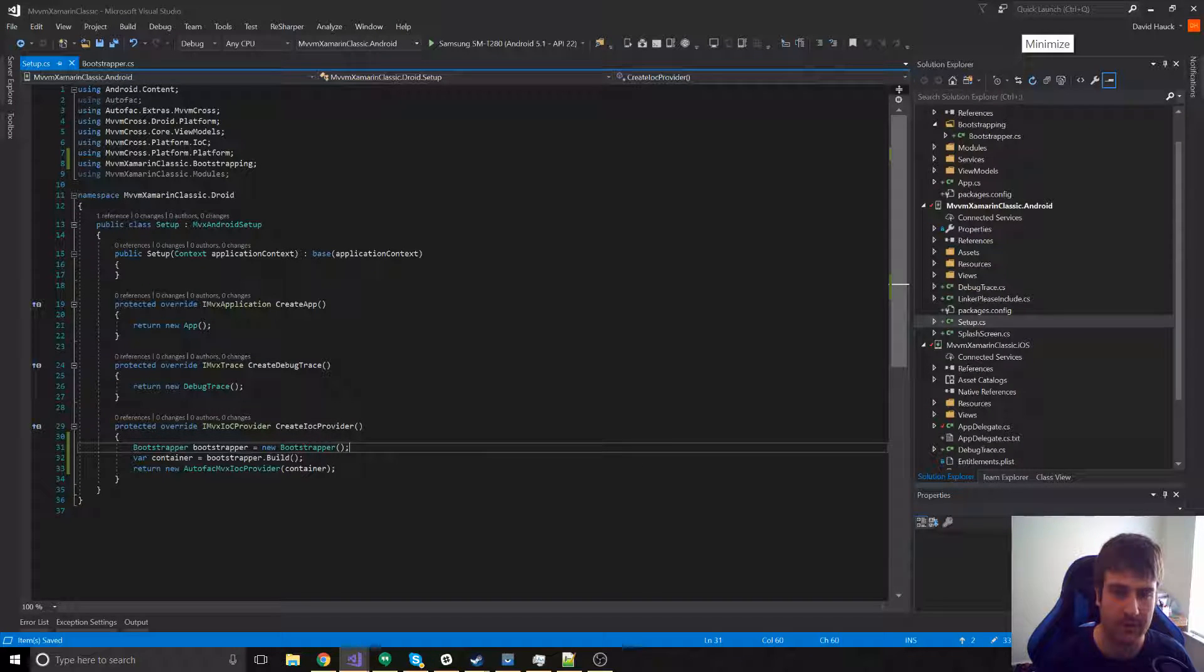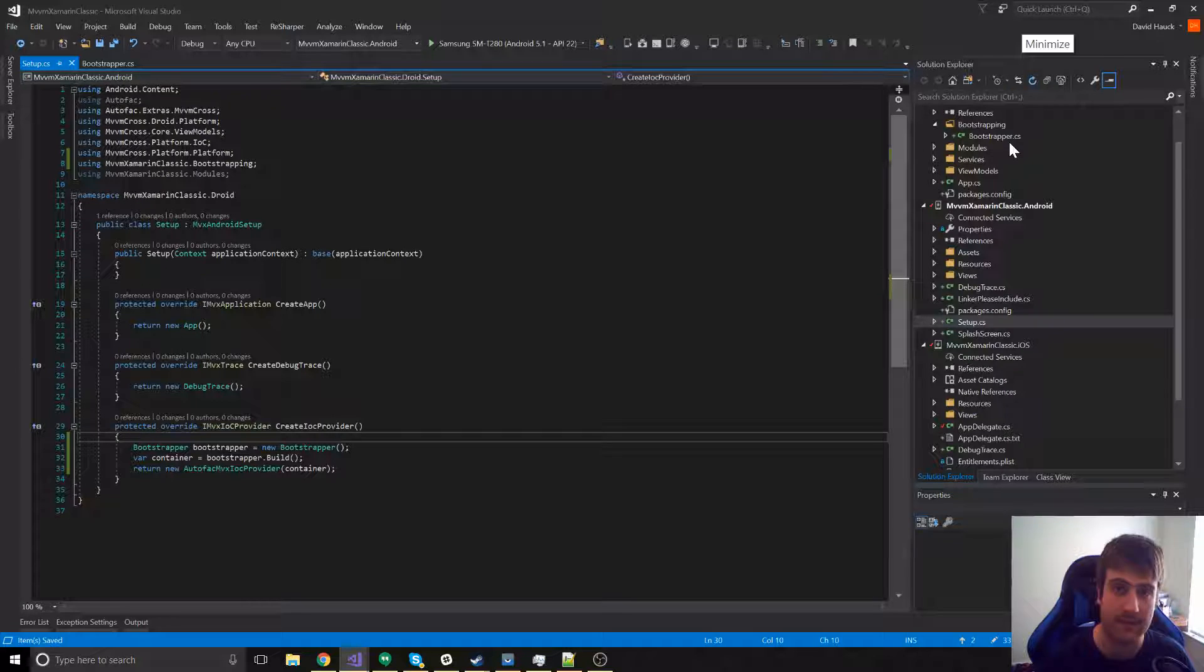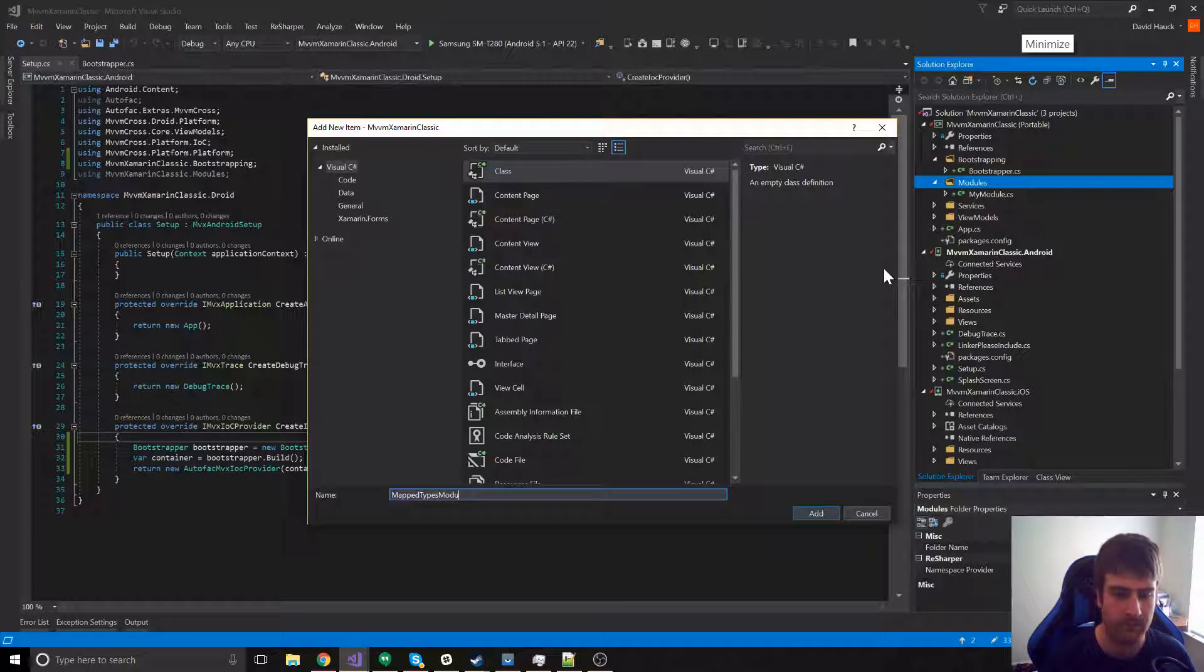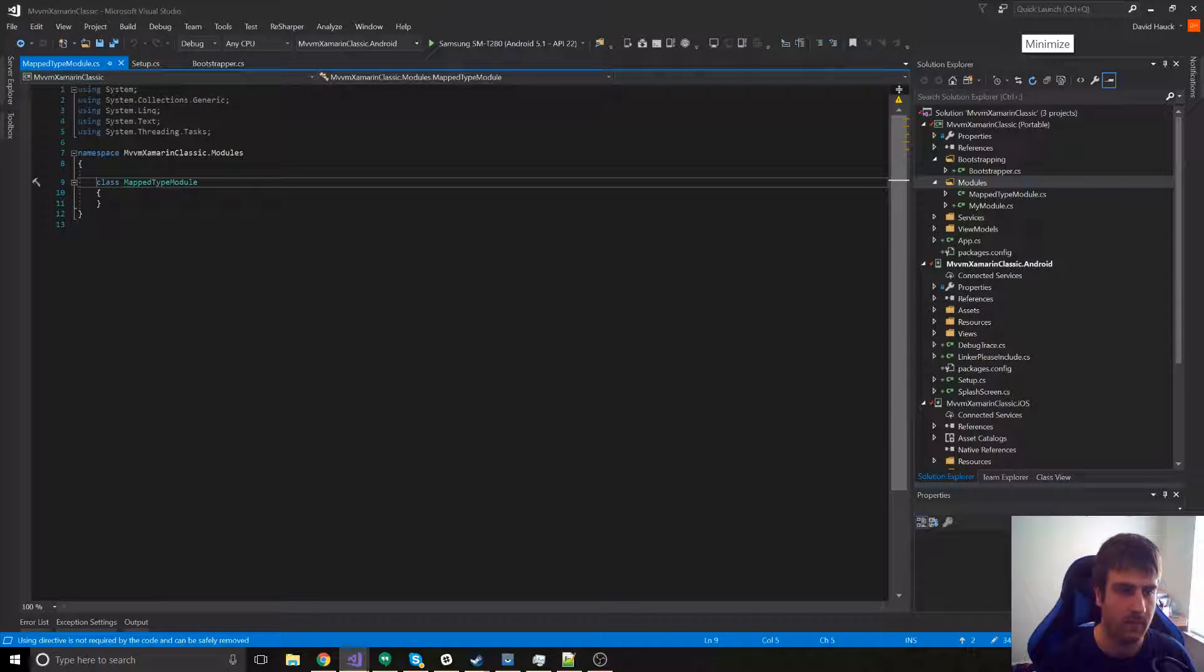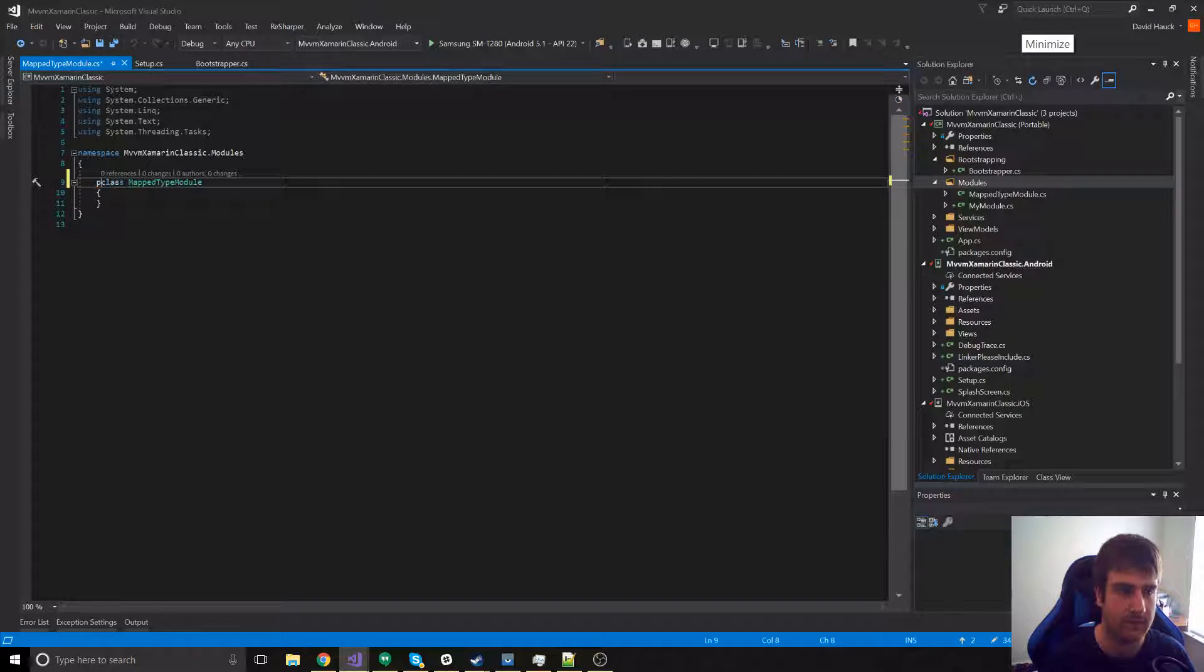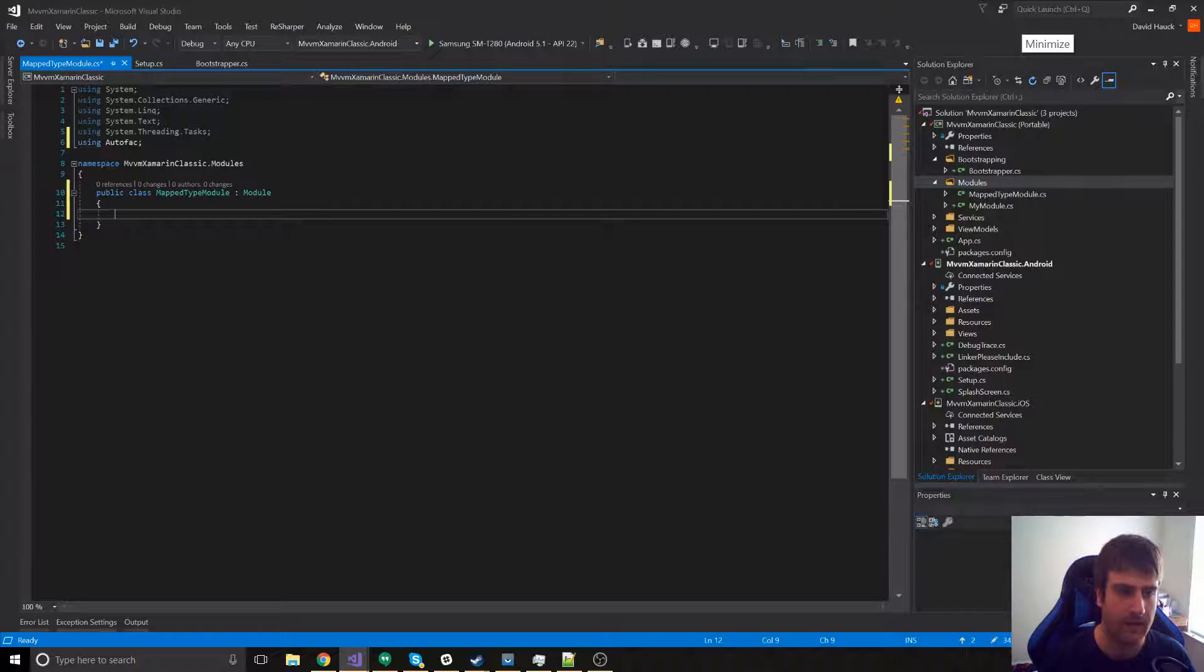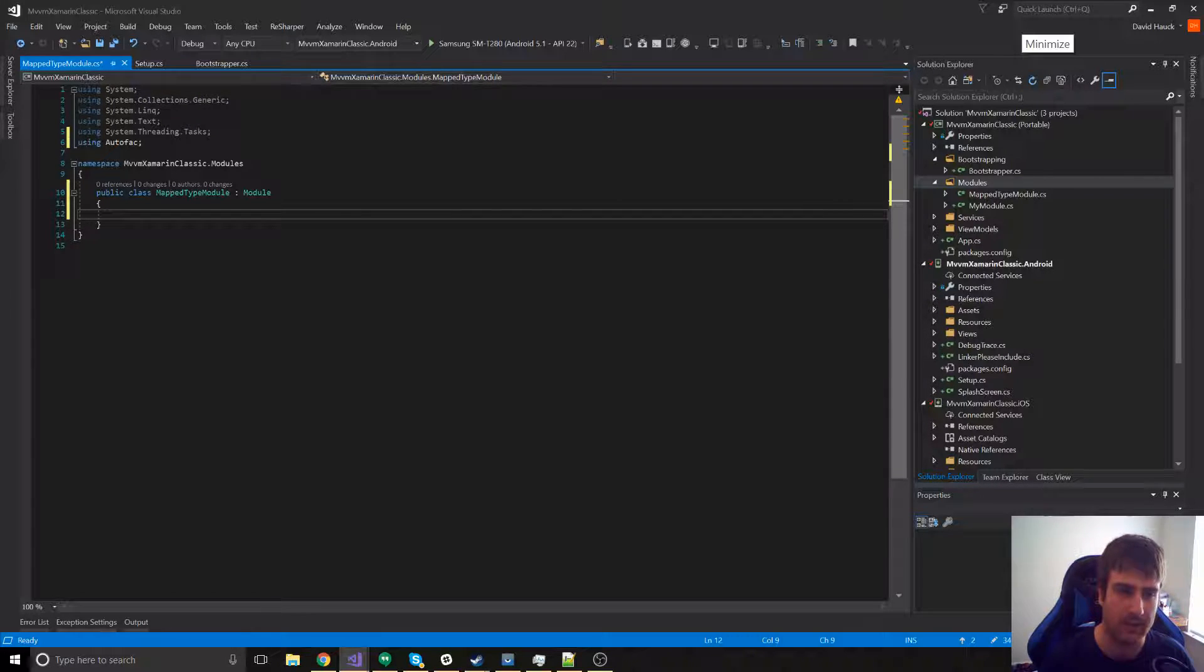First, we're going to go back to our bootstrapping, and we're going to create a mapped types module. Now, this is just going to be a module, like all of our other modules. Now, the difference is here, we're going to get a dictionary of type-to-type of all of the services that Android and iOS want to register.